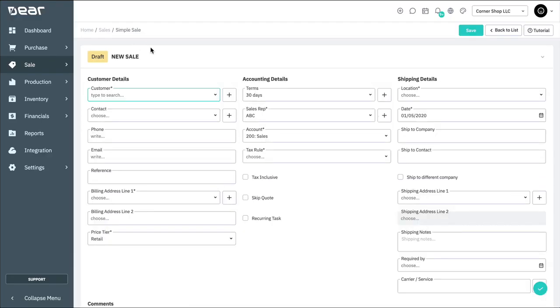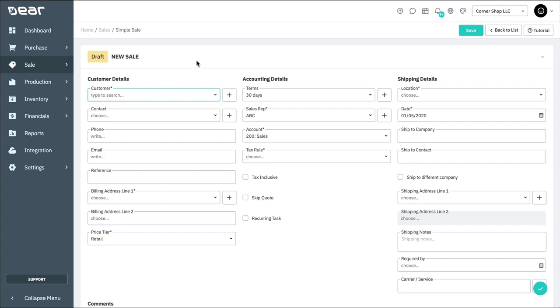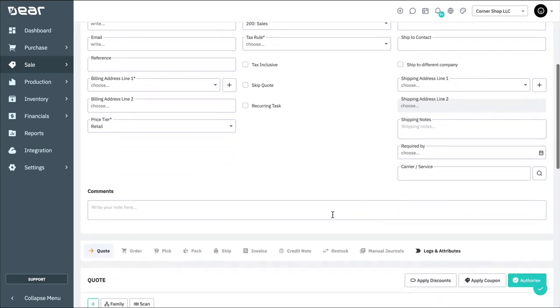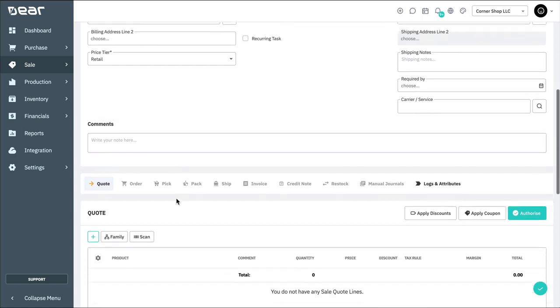The Simple Sale screen consists of several sections. The first section is the document header. This contains details of your customer, their billing address, taxation status, sales price tier, sales representative, shipping address, and a comments area that can be populated and then searched with at a later date.